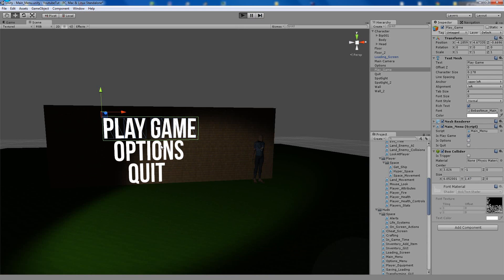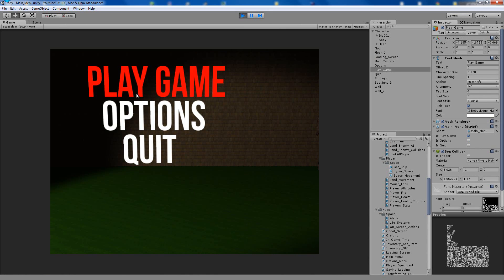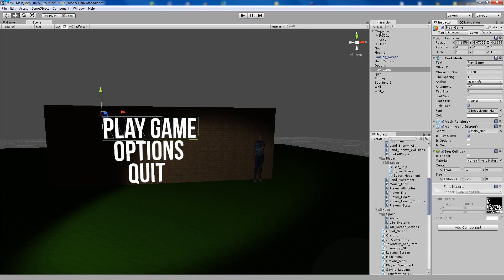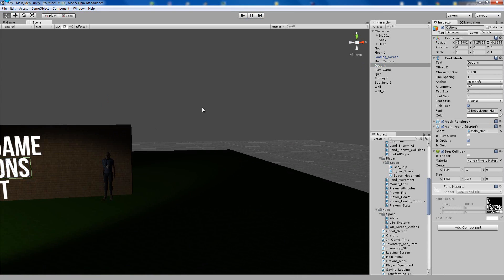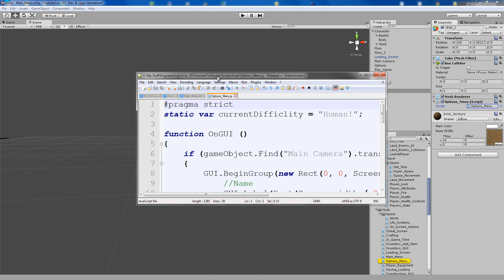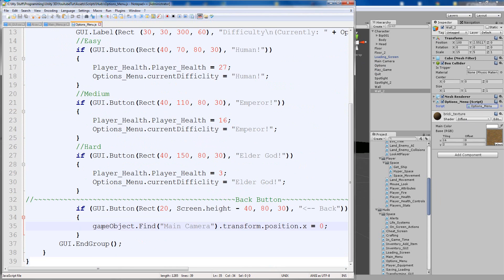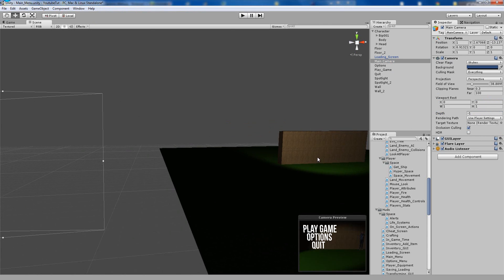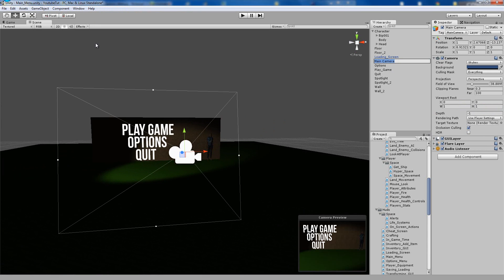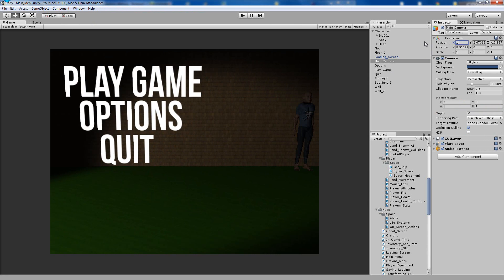The next bug: when you click the options menu you can see the character on the main menu, but when you click back you can't — you see more of the main menu instead. Really simple to fix. Go to the options script on the wall object, find your back button, and it says transform position x equals zero. Our x position doesn't equal zero, it equals one, so change it to one here and click run.